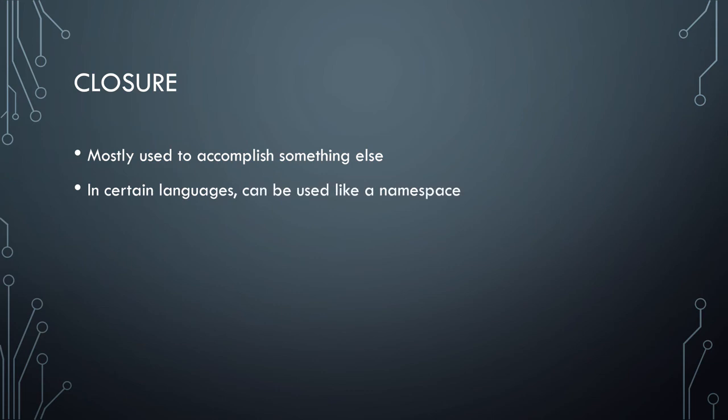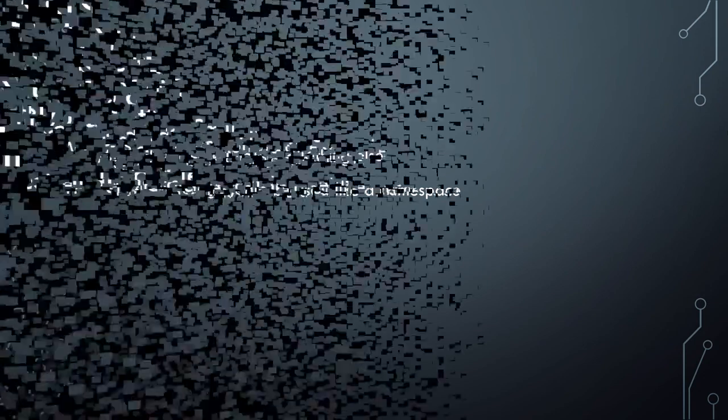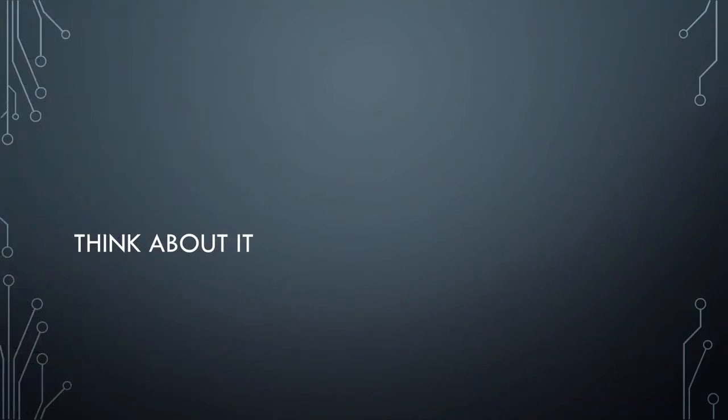And so, like I said, in certain languages like JavaScript, but there are others, it can be used something like a namespace. It has, like I said though, it has plenty of other uses, so it's not just limited to that. Every time you see a closure does not mean it's being used for encapsulation.